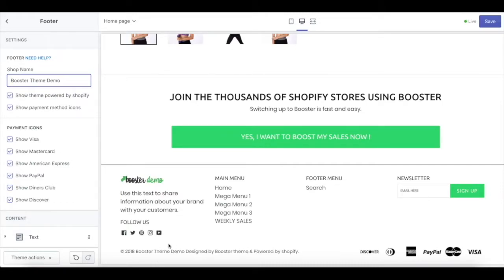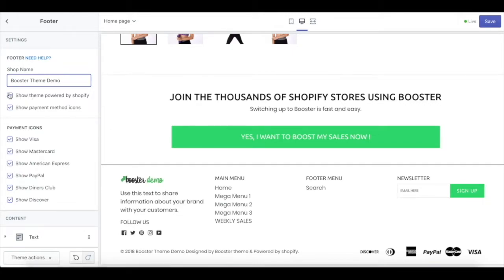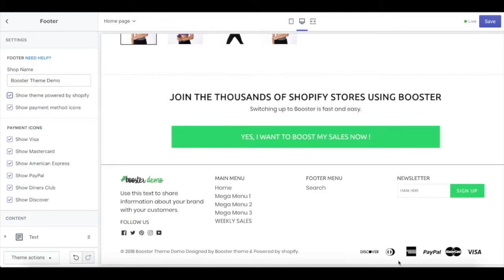That's how it will look down there. Also, if you don't want to show that it is powered by Shopify, you can just uncheck this one. And also down there, we have payment method icons.